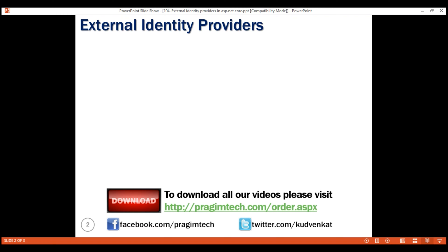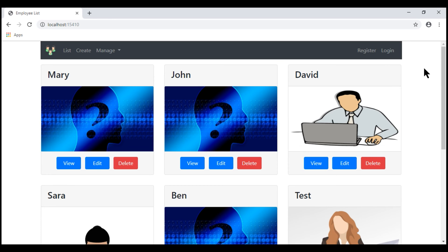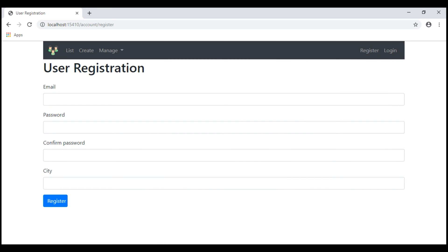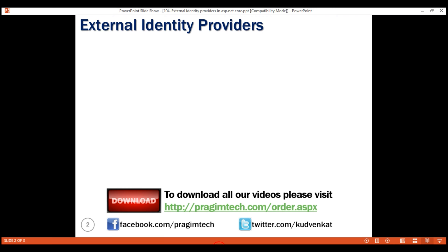Most applications usually have a registration page that looks like this and then the users register with our application by providing their email and password. We then use this local username and password to authenticate who the user is and sign him or her into our application. However, we do not have to always rely on a local username and password that is registered with our application.